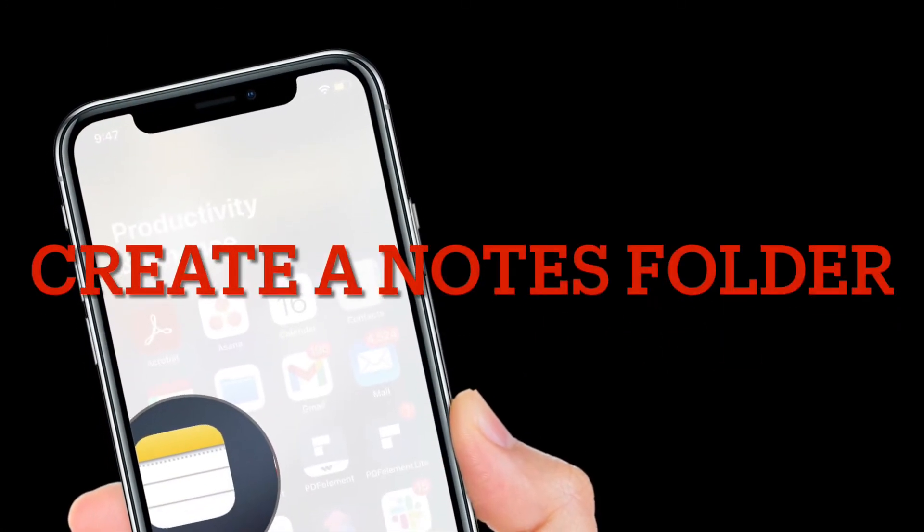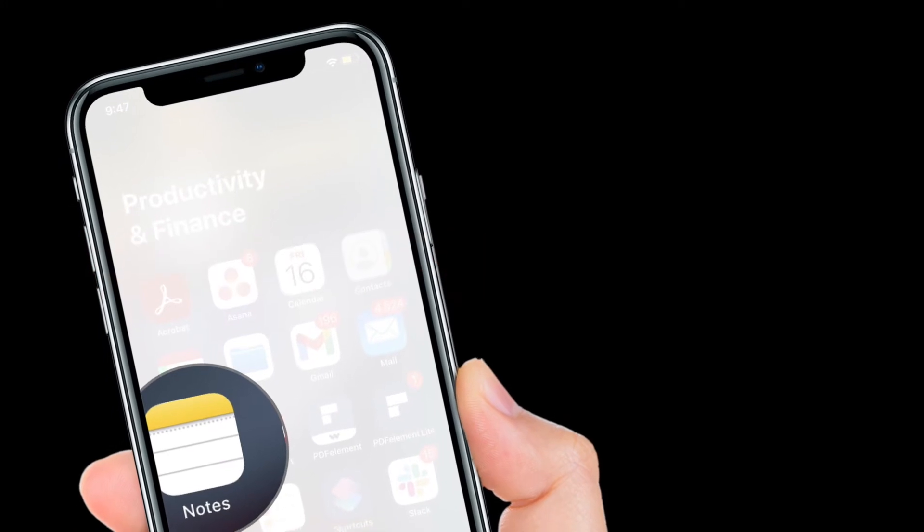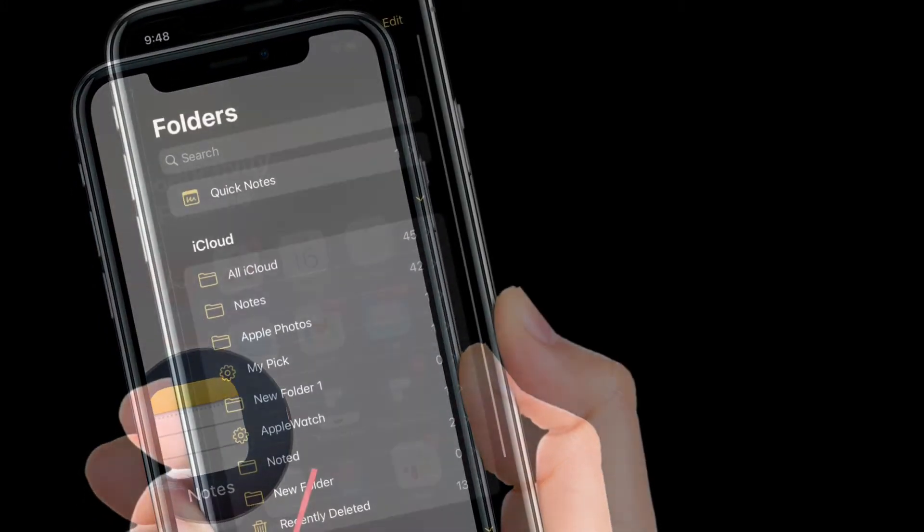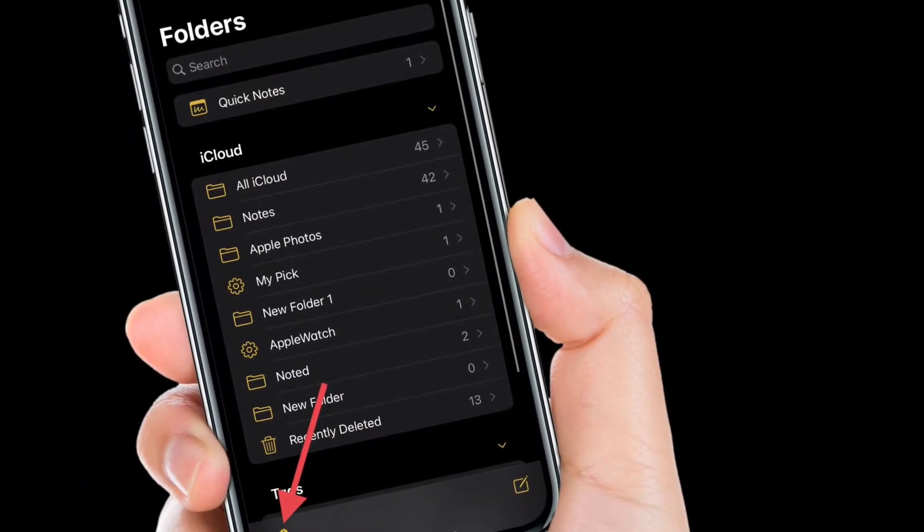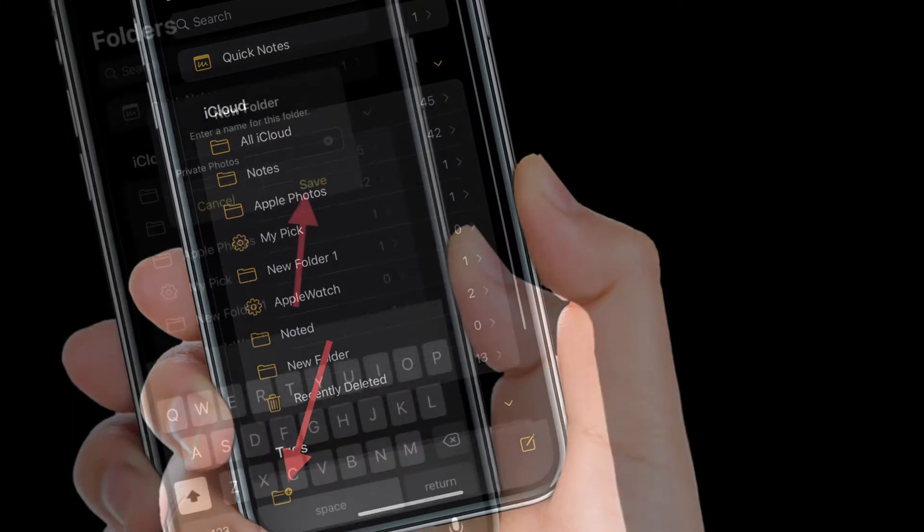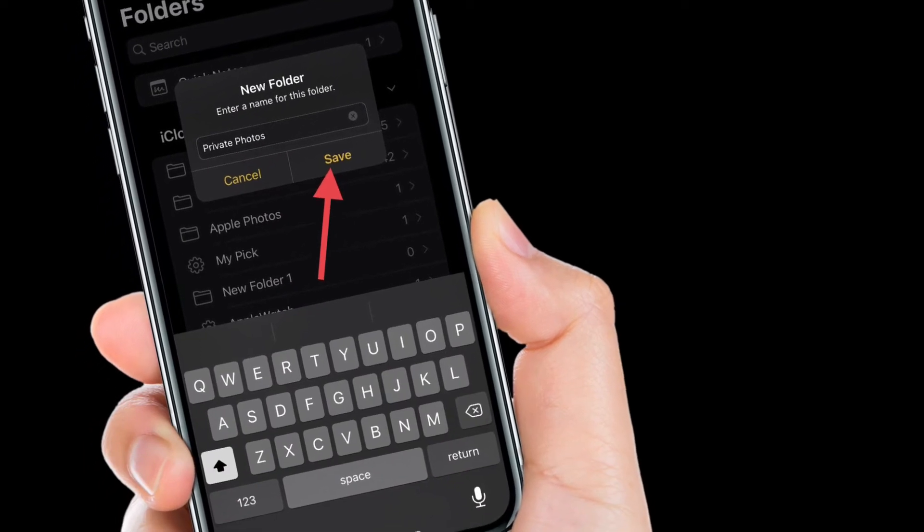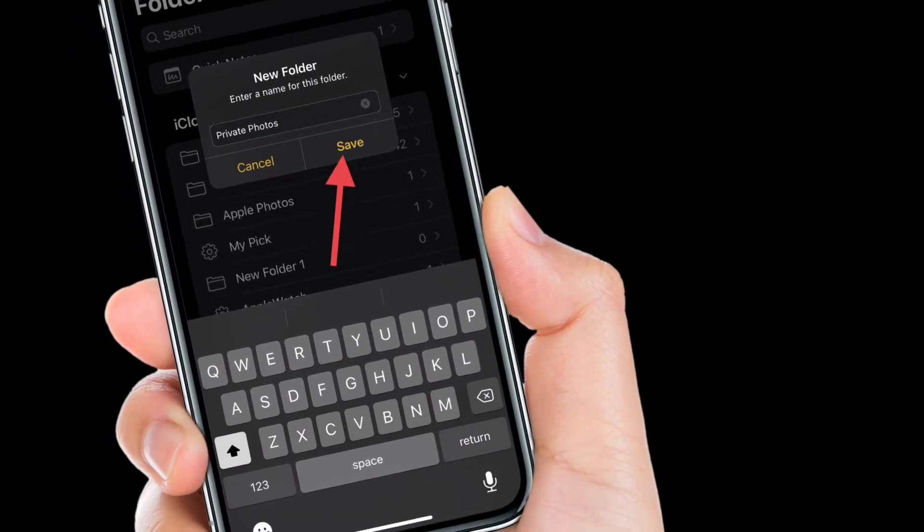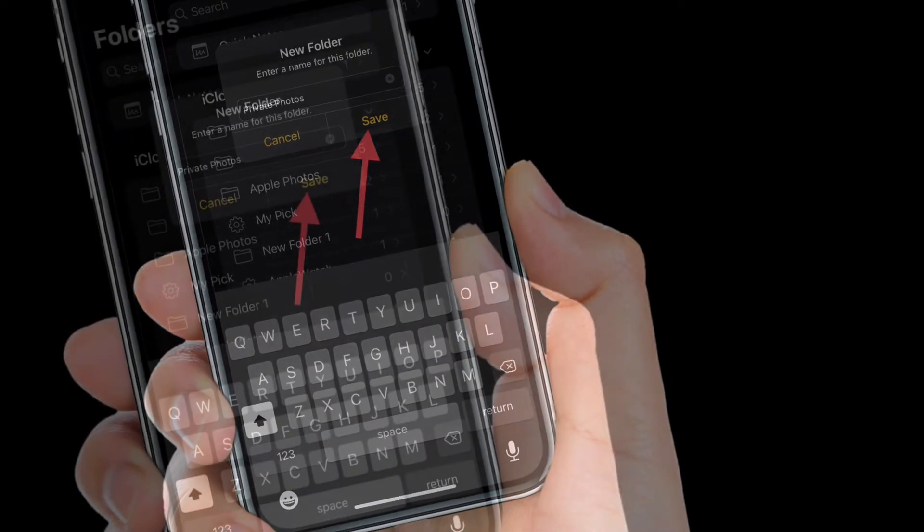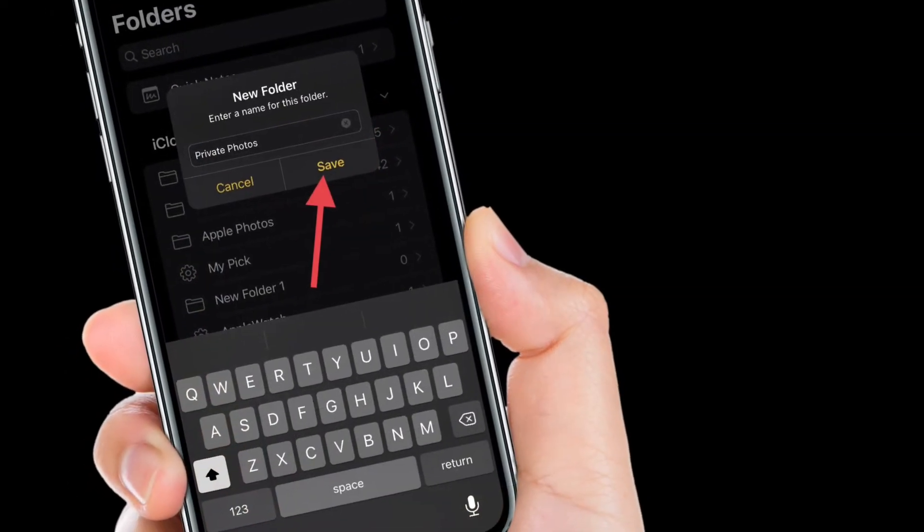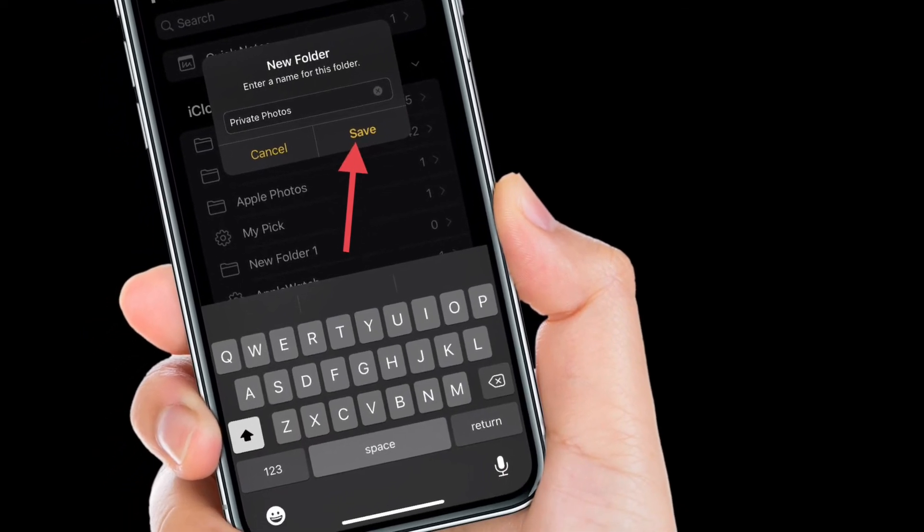First off, launch the notes app on your iPhone and iPad. After that, head over to the folder screen and then tap on the folder button and then create a new folder. After that, give a suitable name to your folder like my personal photos or my private album.